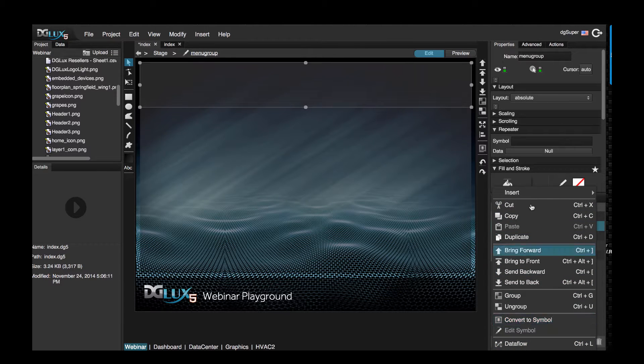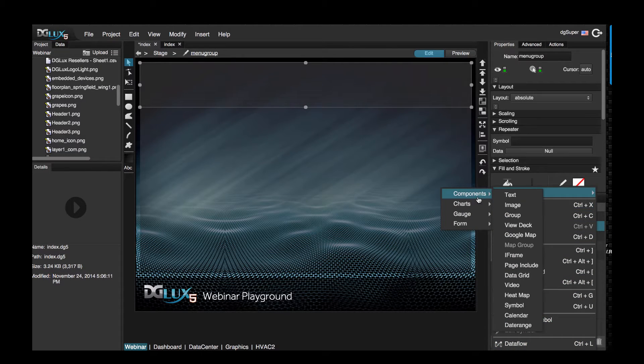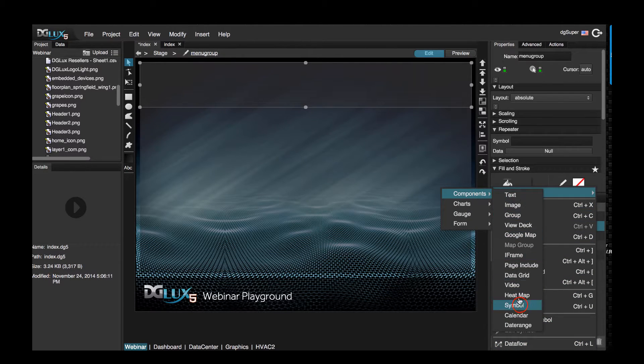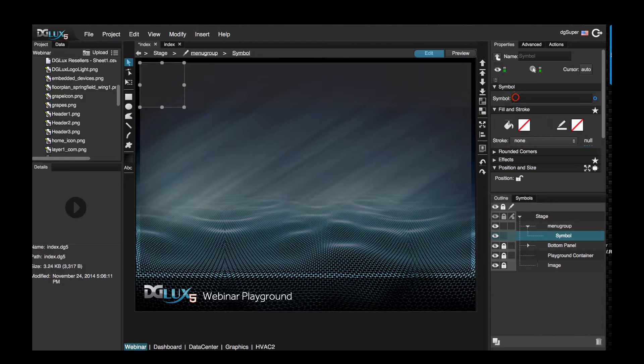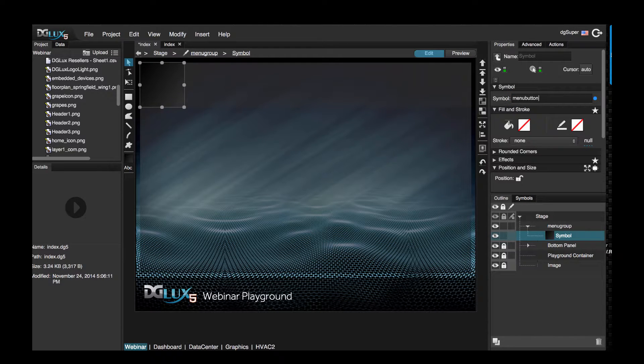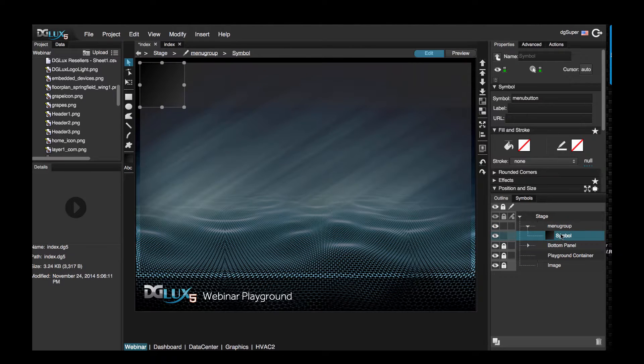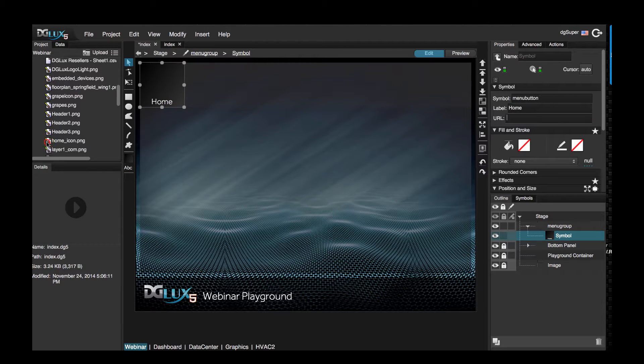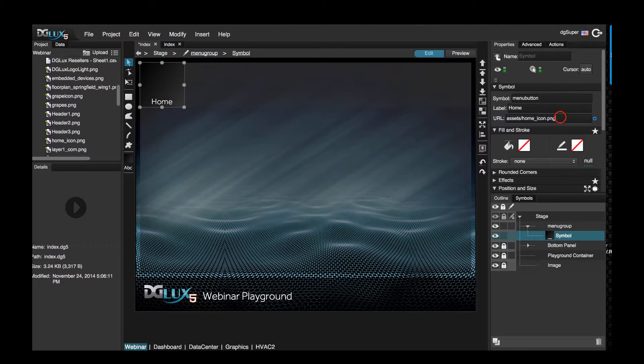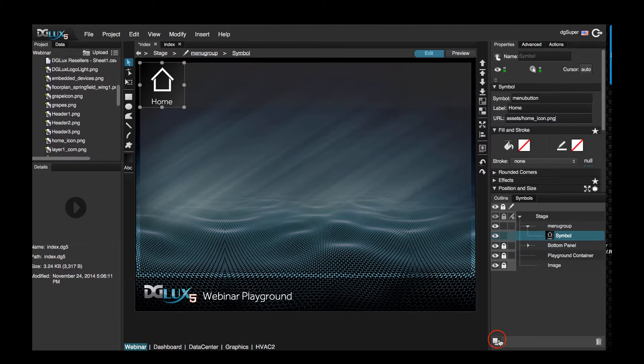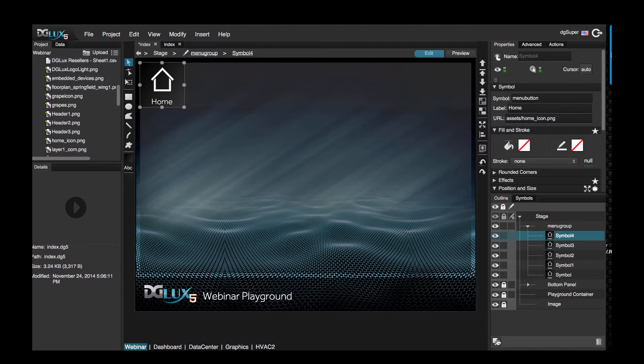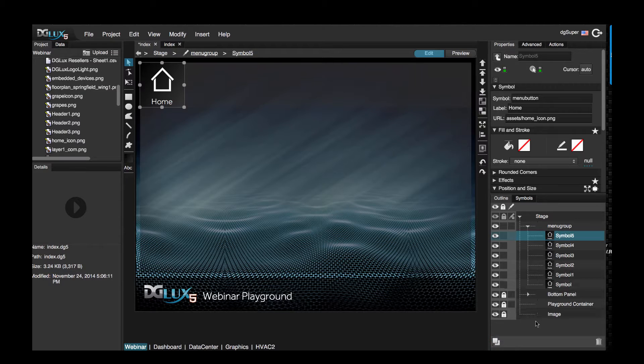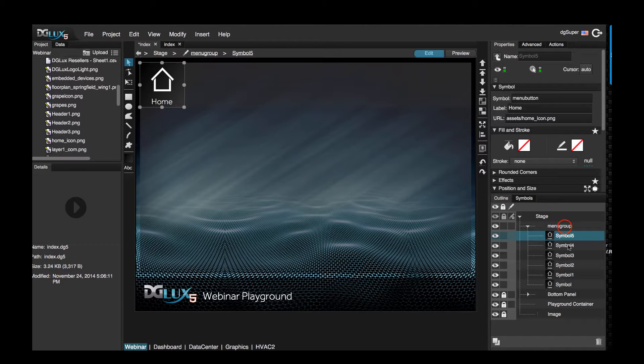Let's start inserting into our menu group that's on our stage. So let's go ahead and insert components symbol, just type in menu button, hit enter, and we'll see that it now appears. Let's type in home and bring over that home icon, enter. Let's duplicate this.